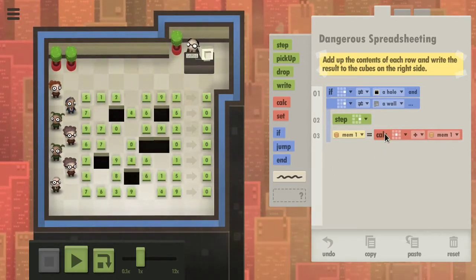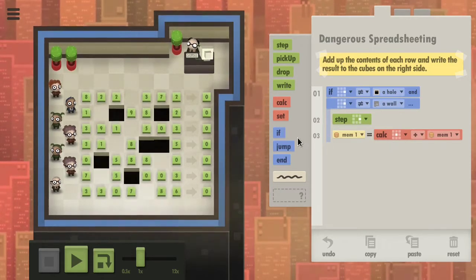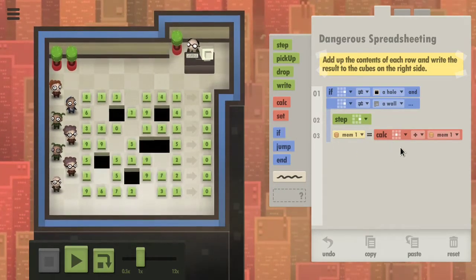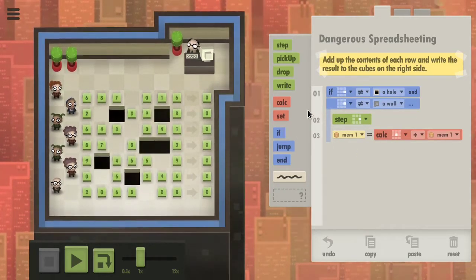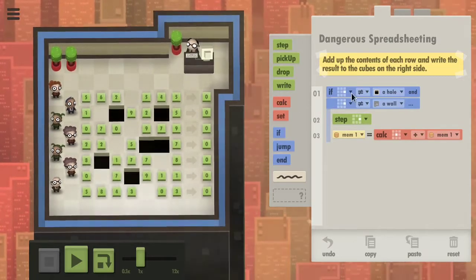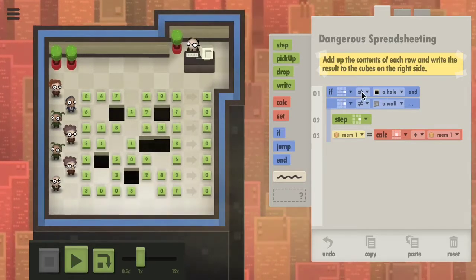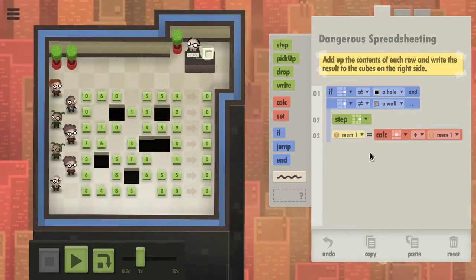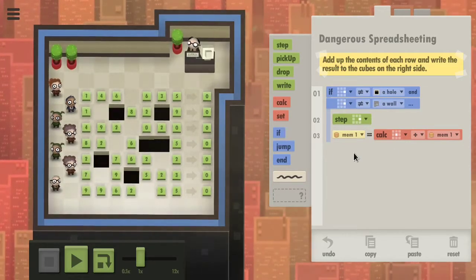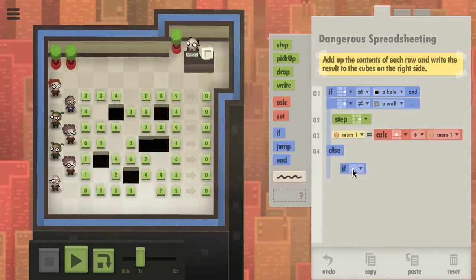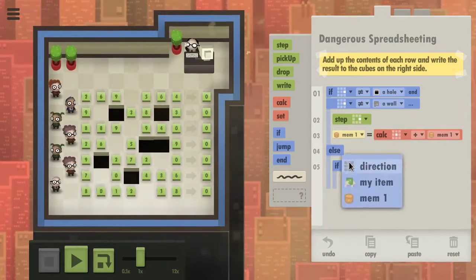I'm not going to initialize this, but it might crash because mem1 is empty. In that case, we need to initialize it to zero. So if it's not a hole and it's not a wall, then we can do this — else it must be either a hole or a wall.